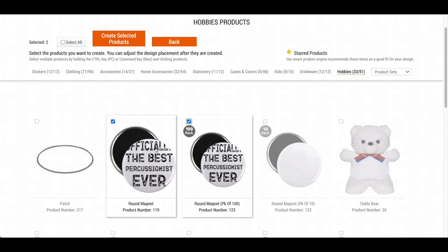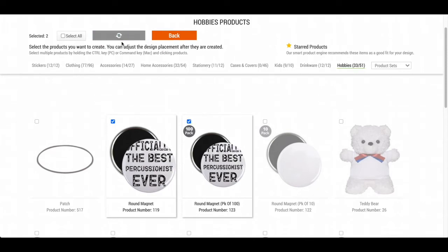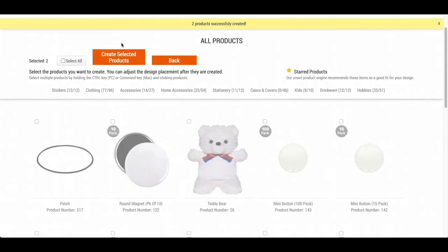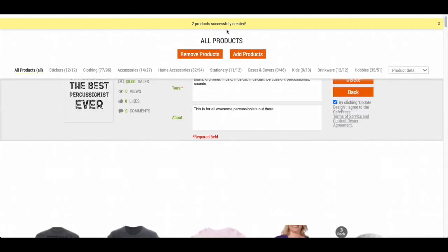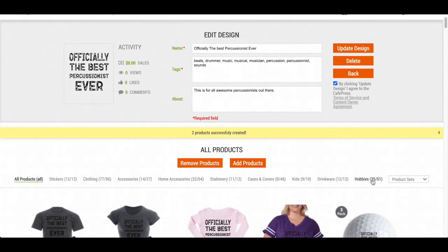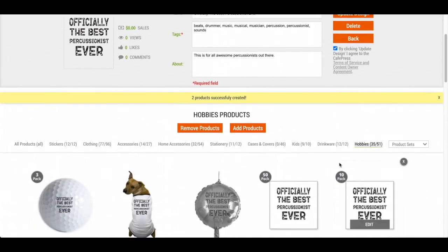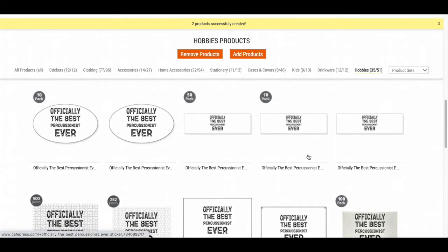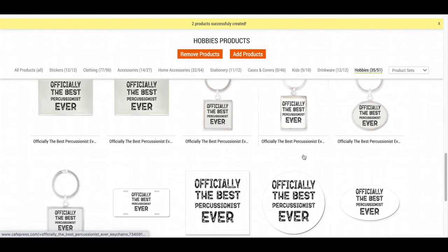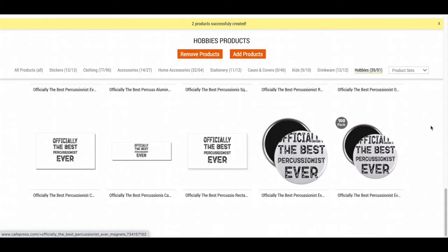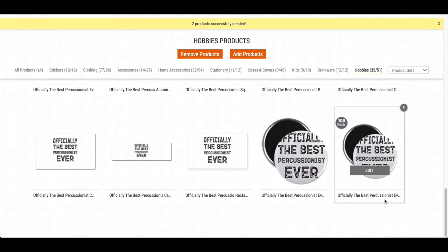I'm going to press Create Selected Product. It says two products successfully created. Now what you want to do is go back to All Products and then make sure you go to Hobbies, and you're going to find the products that you just uploaded.